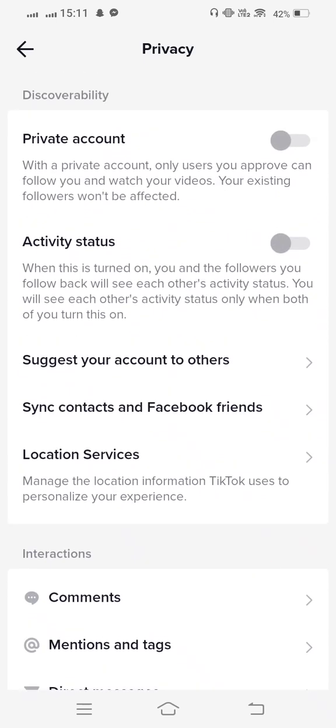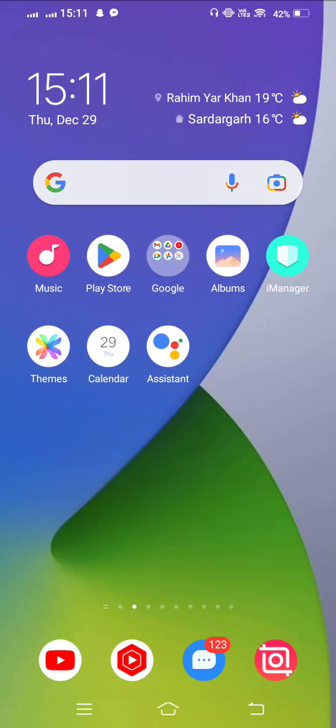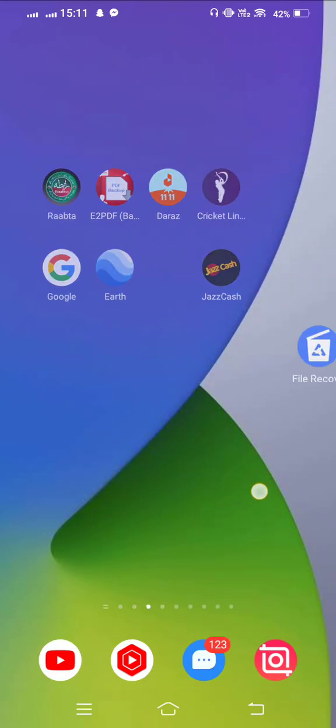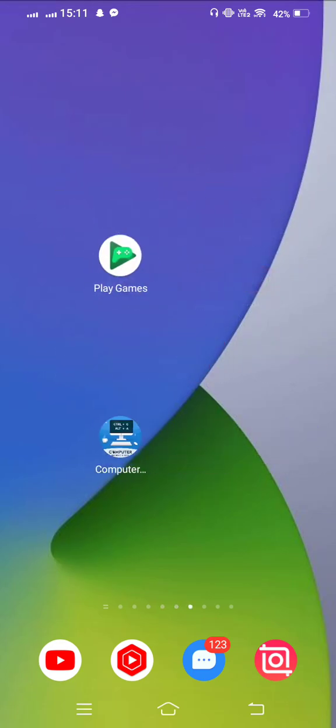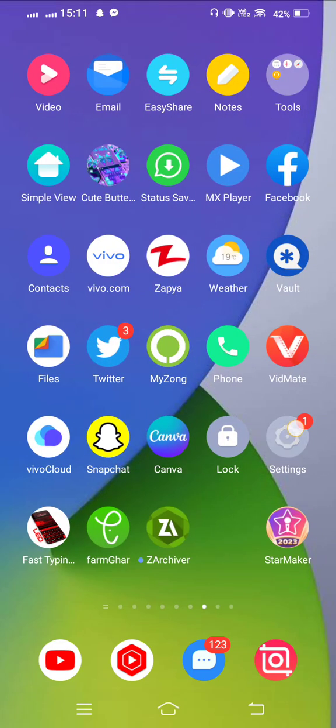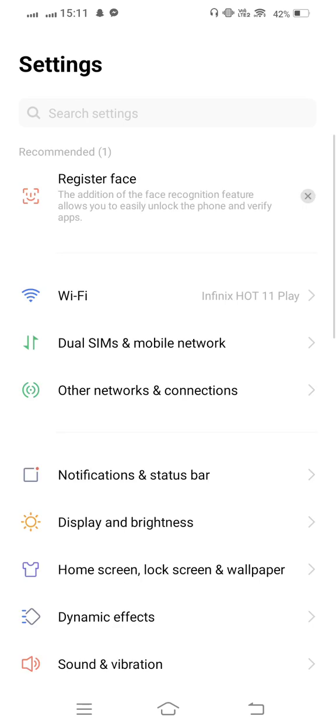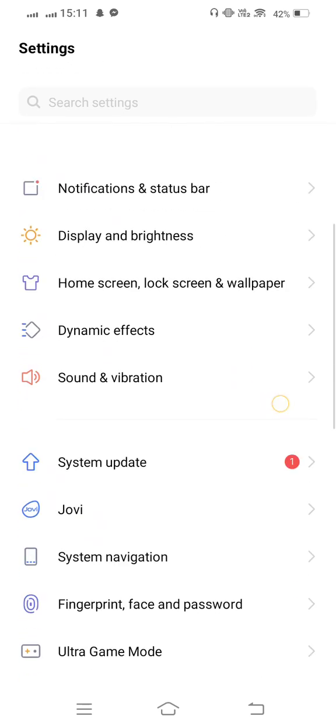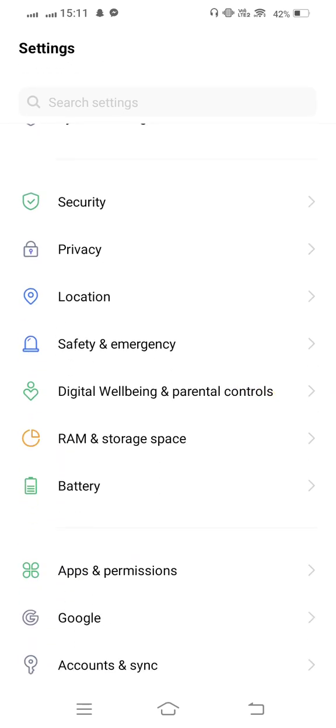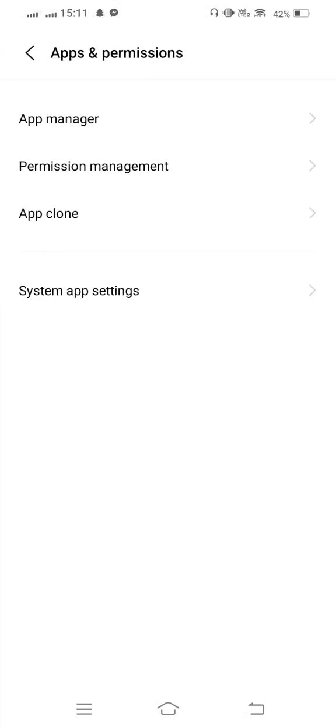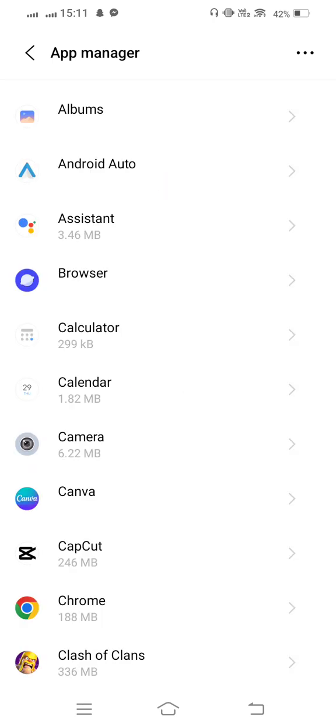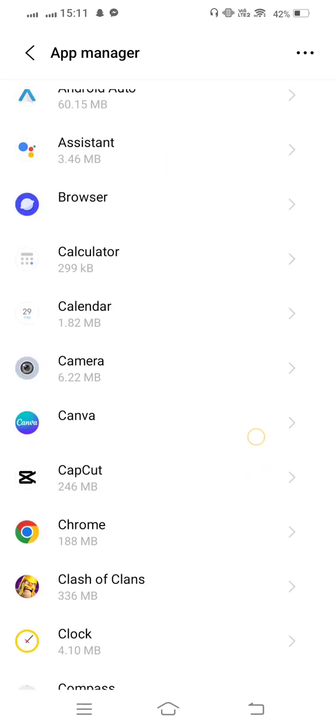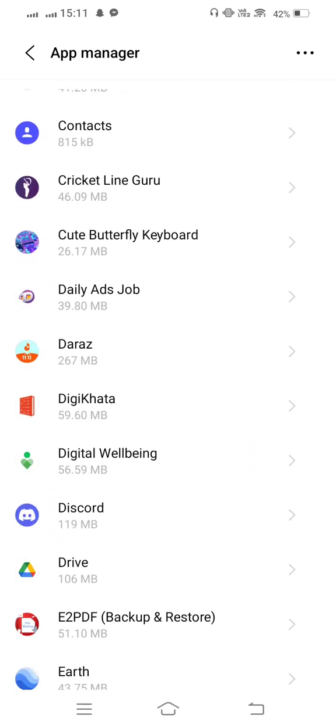So simply minimize this and go back to the home screen. You need to open your mobile settings and scroll down. Open Apps and Permissions, now enter App Manager. Wait some seconds to open it and find TikTok.